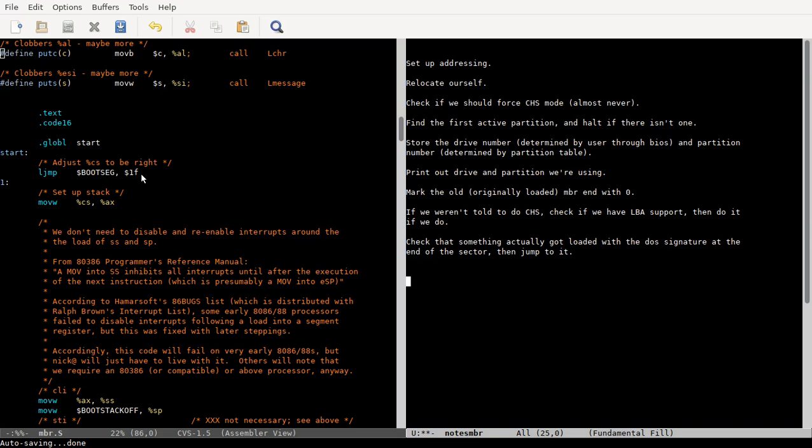Alright, so in this video we're going to be looking at the first 512 bytes of code that get run after, well, first 512 bytes of code that you have real control over in a traditional BIOS booted machine. You can see over here I've got a simple overview of what all is going on here.